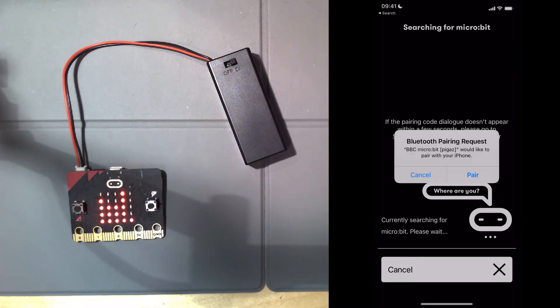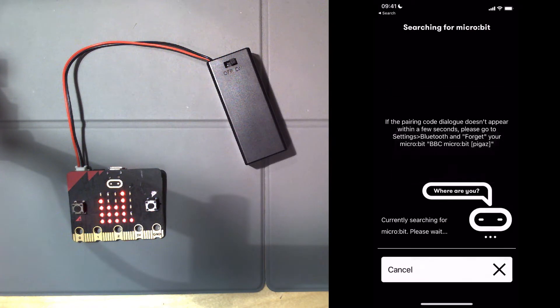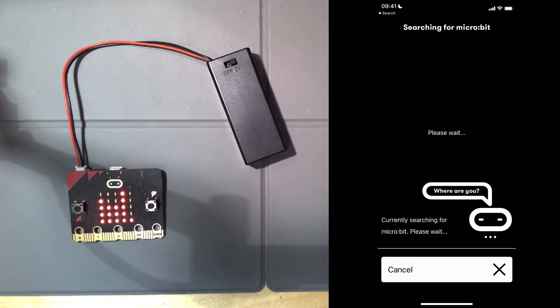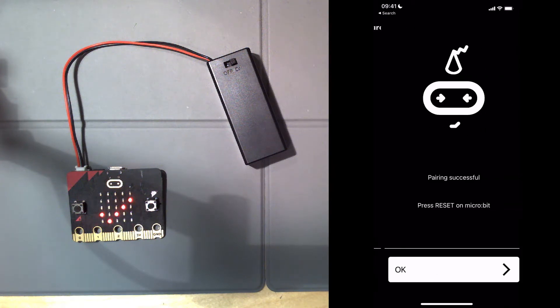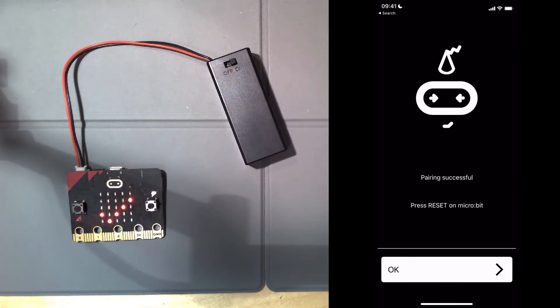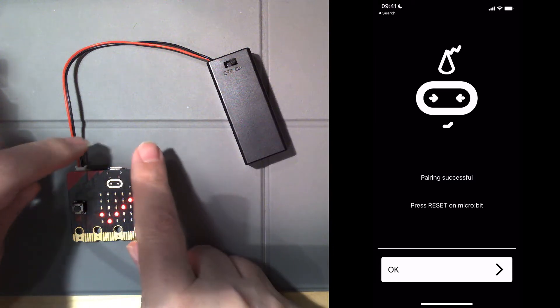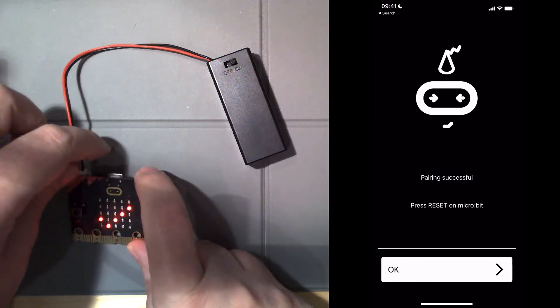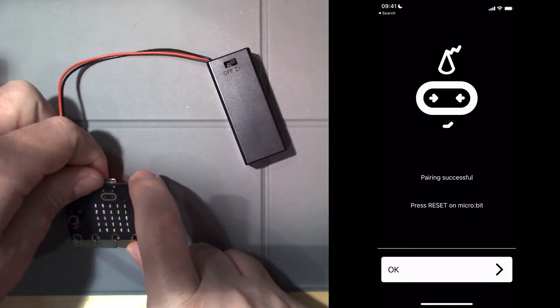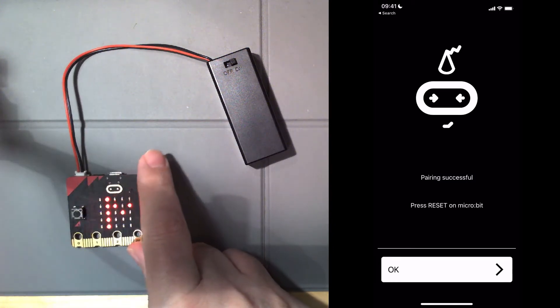Pairing request on my phone which I click go ahead, and it says pairing being successful. There's a tick on the microbit. It tells me to press reset, so I press that.